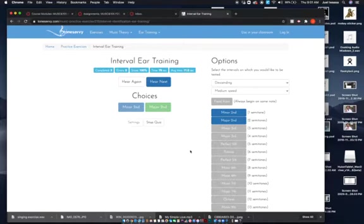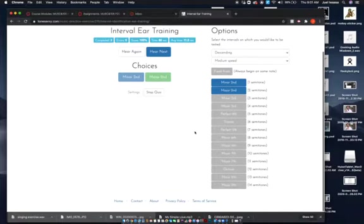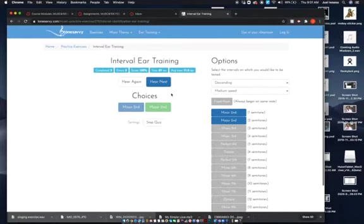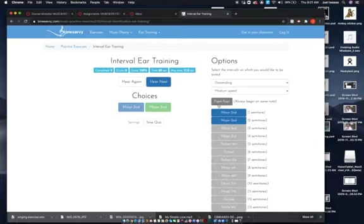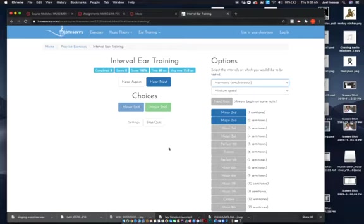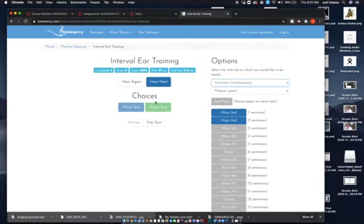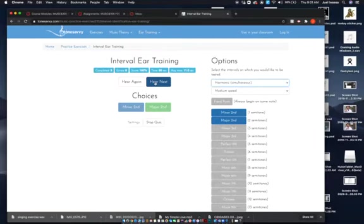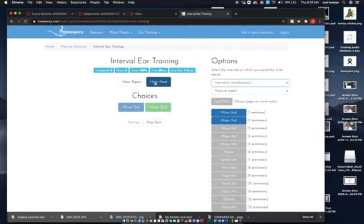So practice it with the always on the same note, and then after you've done that you can try doing it harmonic, which is at the same time. And one of them sounds like car bumpers, and the other one sounds like you've got chlorine up your nose and your head hurts.